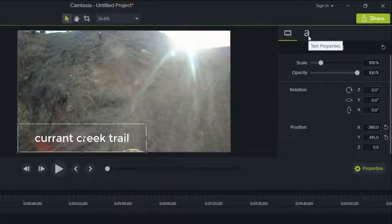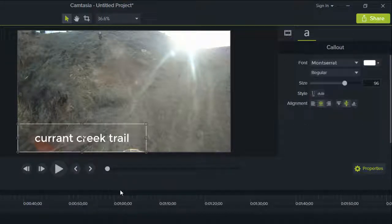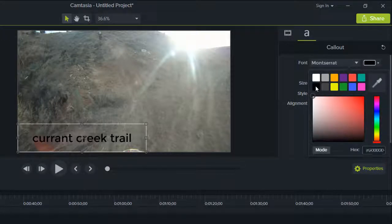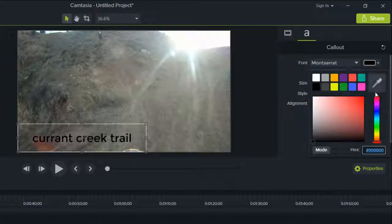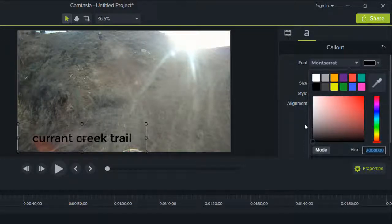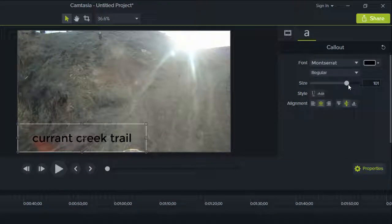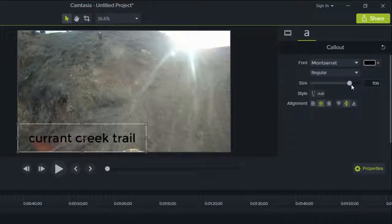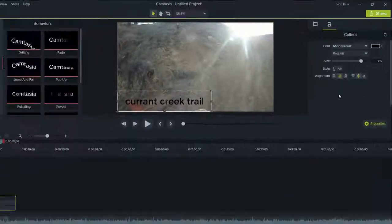So here you can adjust your color. I want it to have black and you have your eyedropper here and you can just adjust the size here. That's about good.